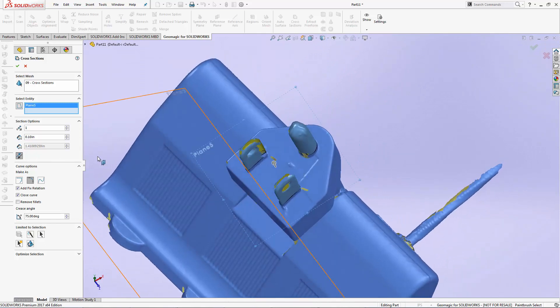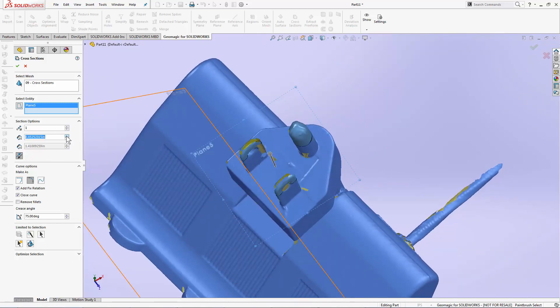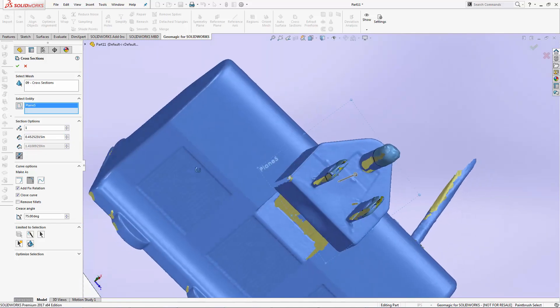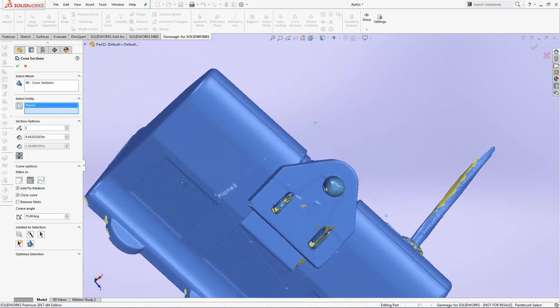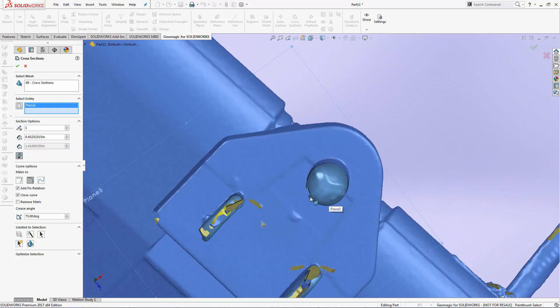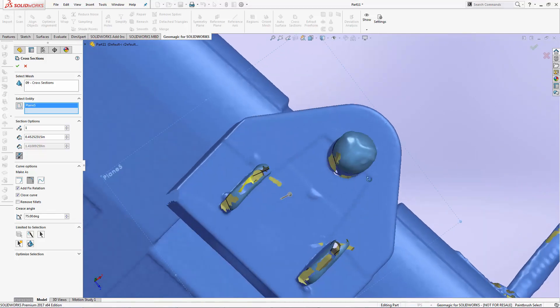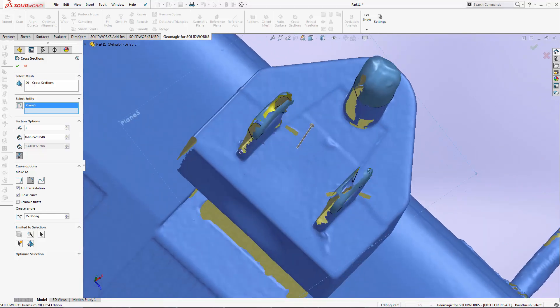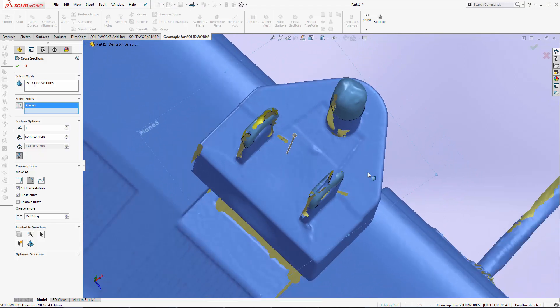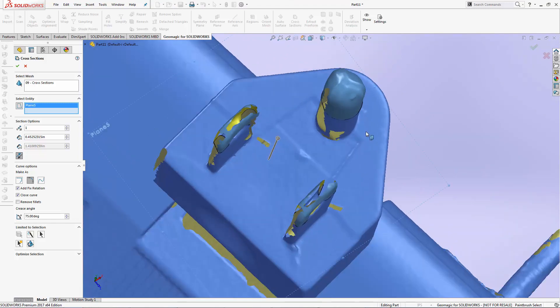I'm going to change my offset value. And in this case, if all I want to see is this area here, I can limit the cross-section that the software is creating by creating a selection to ignore these other two prongs.